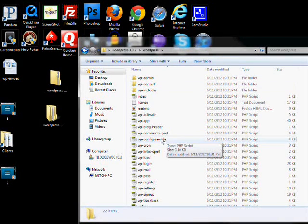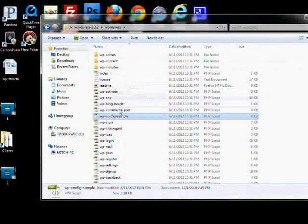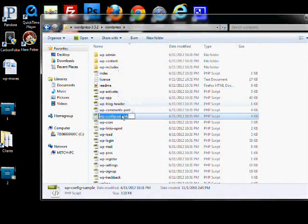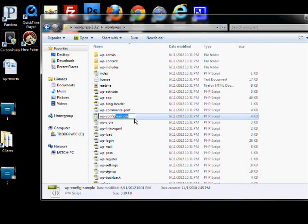Go down to the WordPress config sample, rename it, and take off the dash and the sample so it's just wp-config.